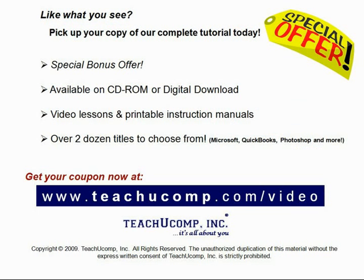Like what you see? Get your special discount offer on the complete tutorial at www.teachucomp.com slash video. Over two dozen titles are available in Microsoft Office, QuickBooks, Photoshop, and much more.